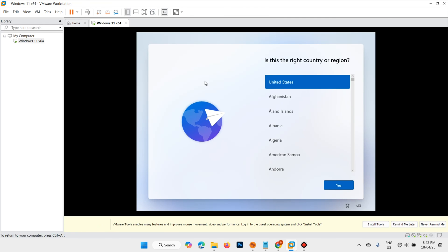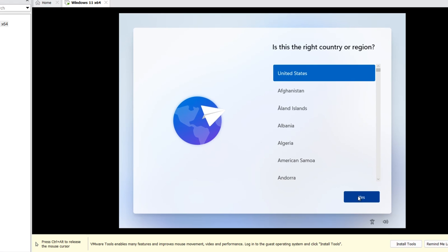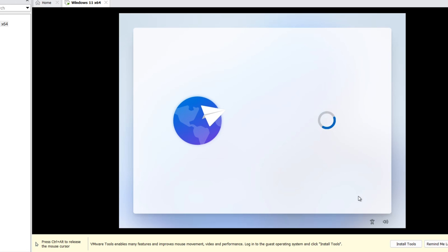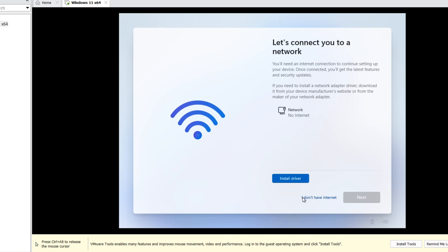Again, repeat this step. Now, I don't have internet is available here.